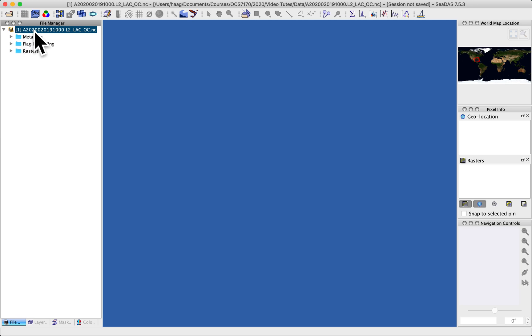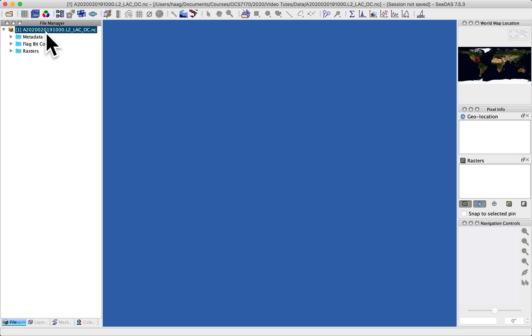It's an Aqua file from 2020, the day 020 is the Julian day or the 20th of January, and 1910 with 00 for seconds is the Greenwich mean time or UTC time.